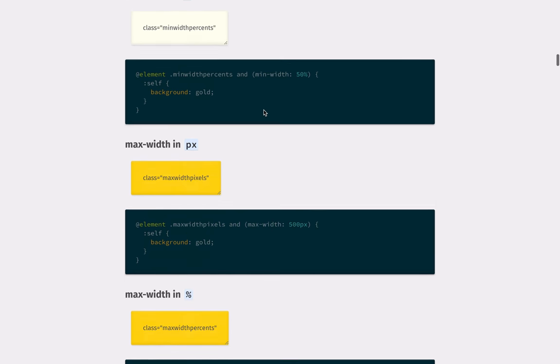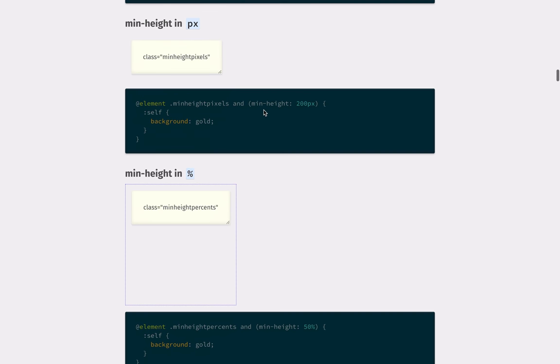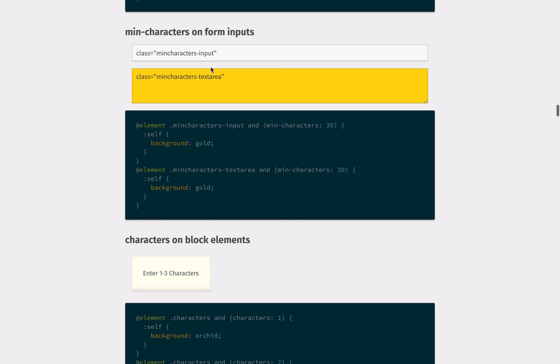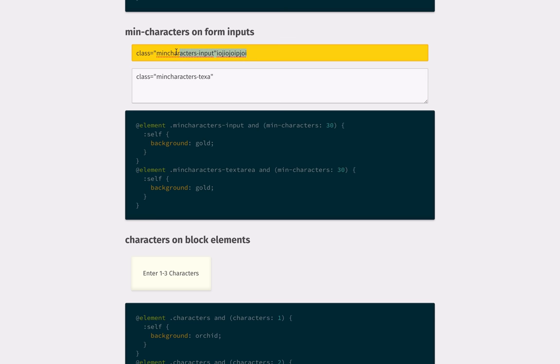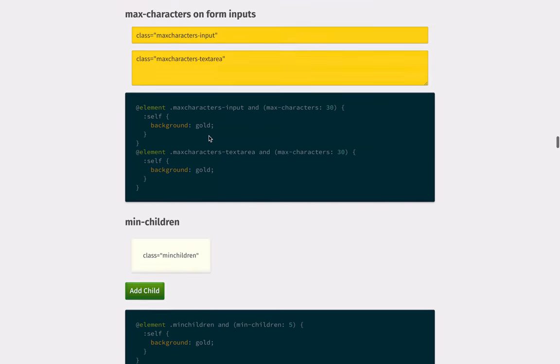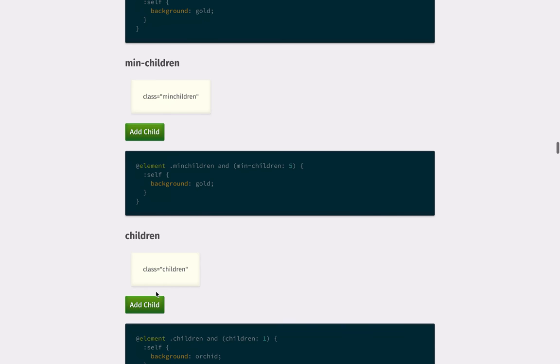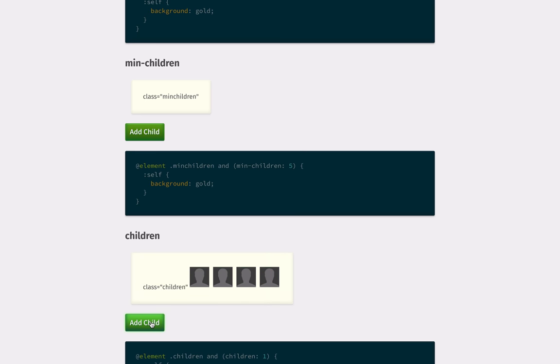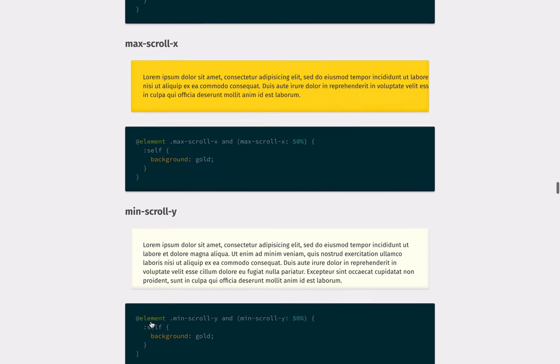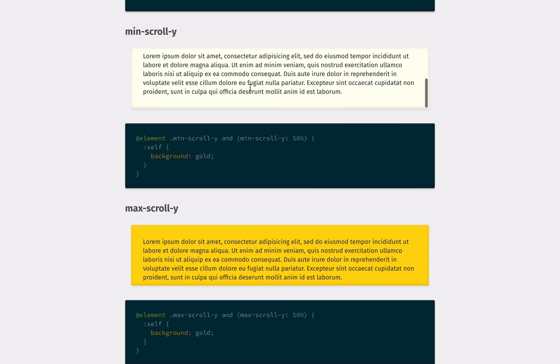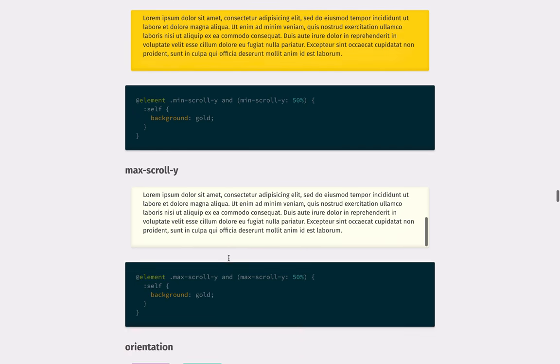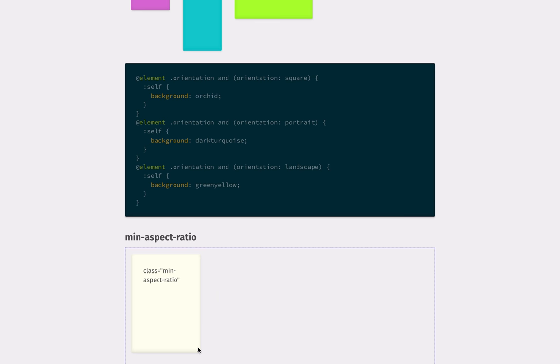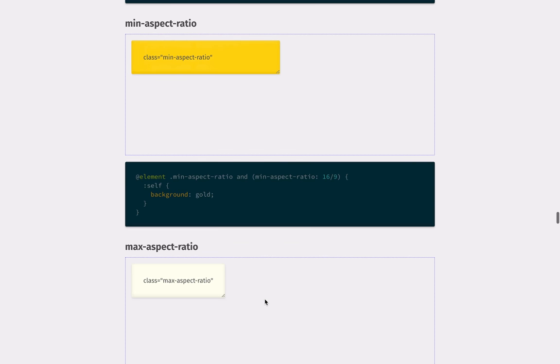So we have min-width, we have min-height. Another thing it can do is based on the number of characters. Another feature is the number of children that an element contains. And there's all kinds of stuff based on the scroll position, the object's own aspect ratio.